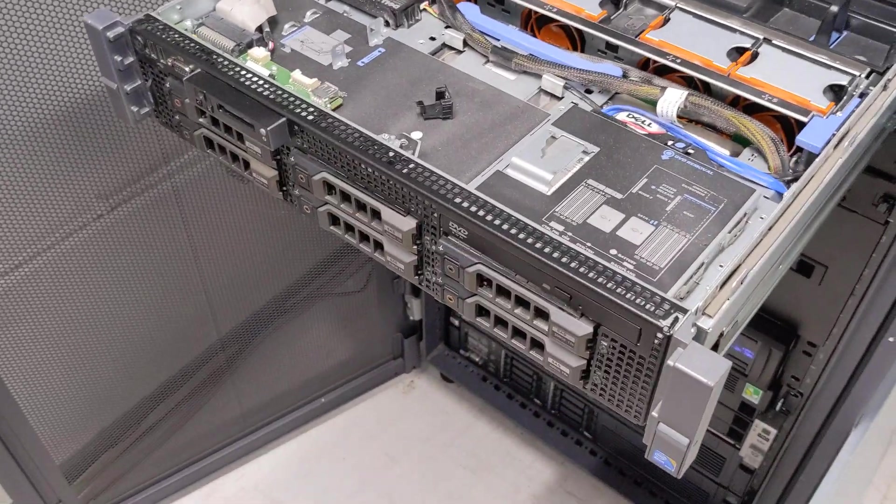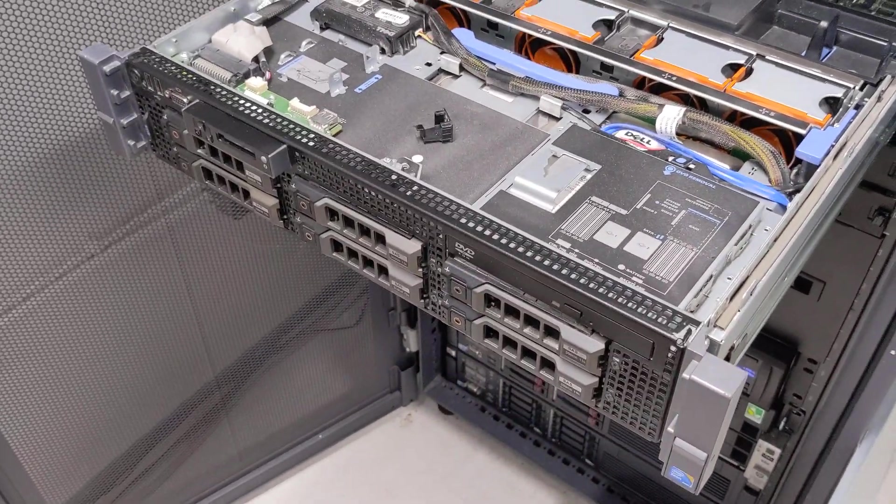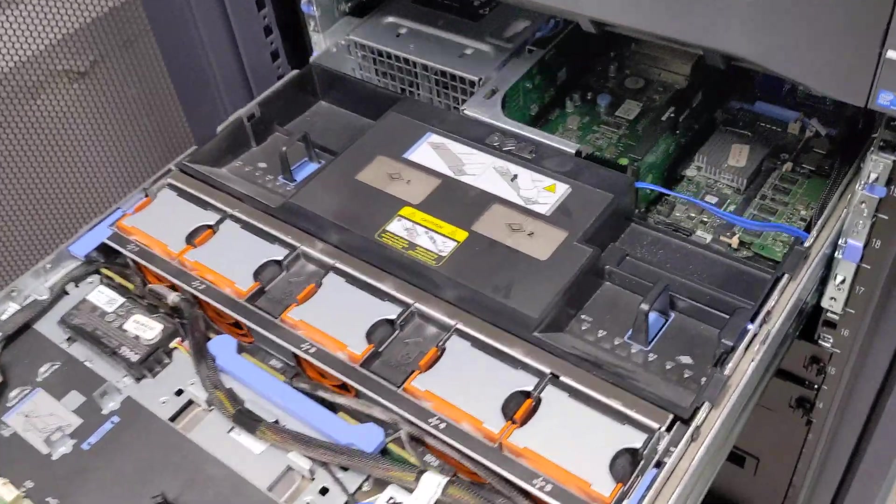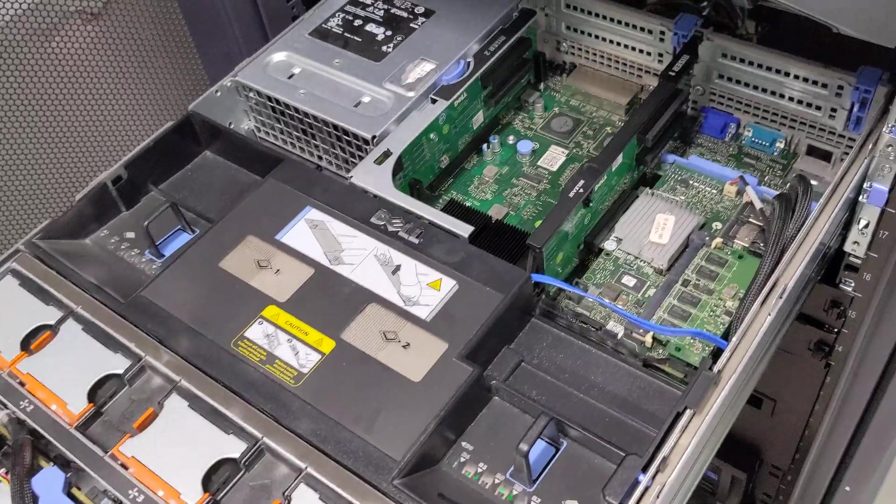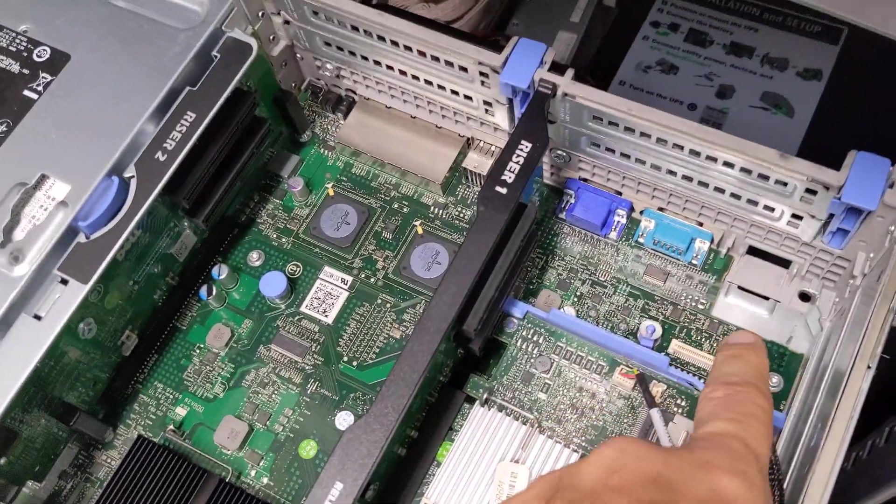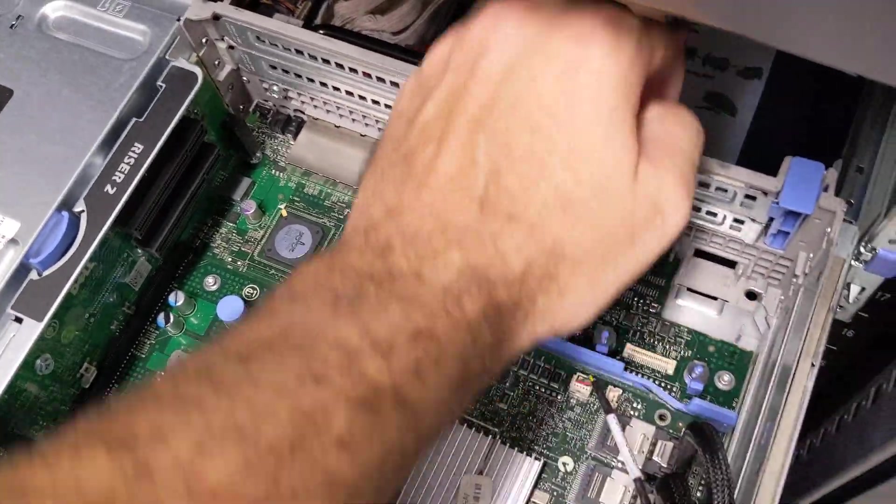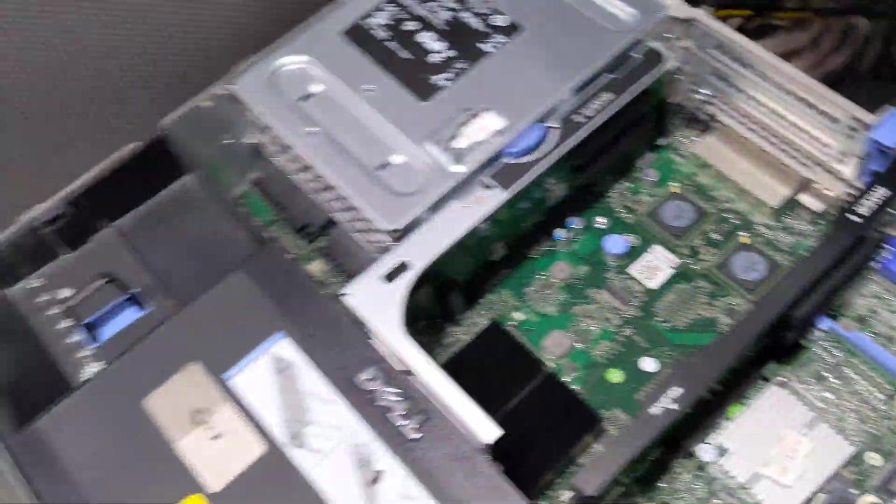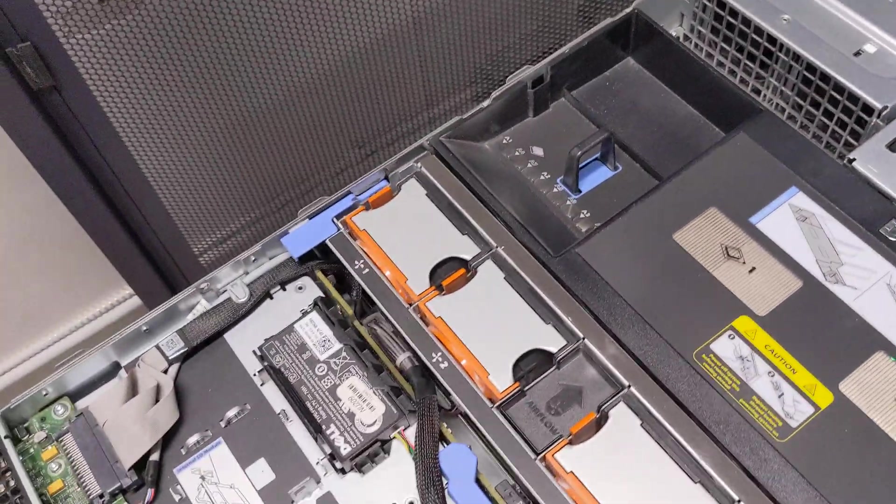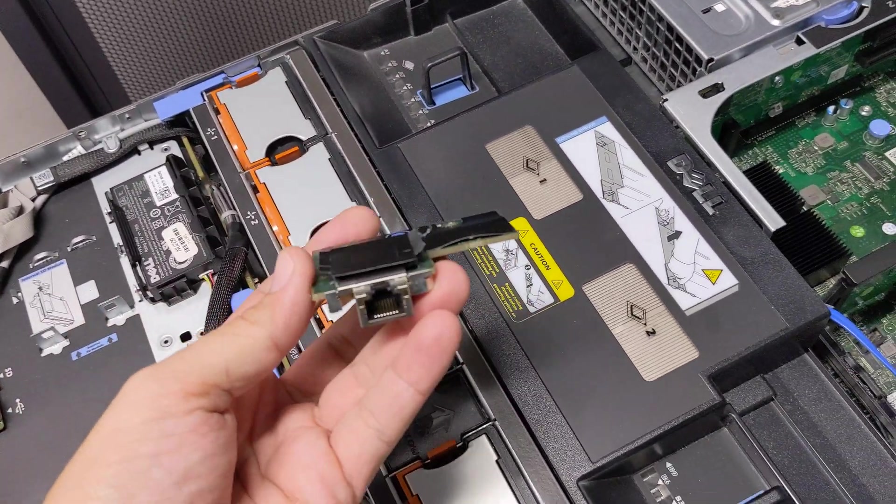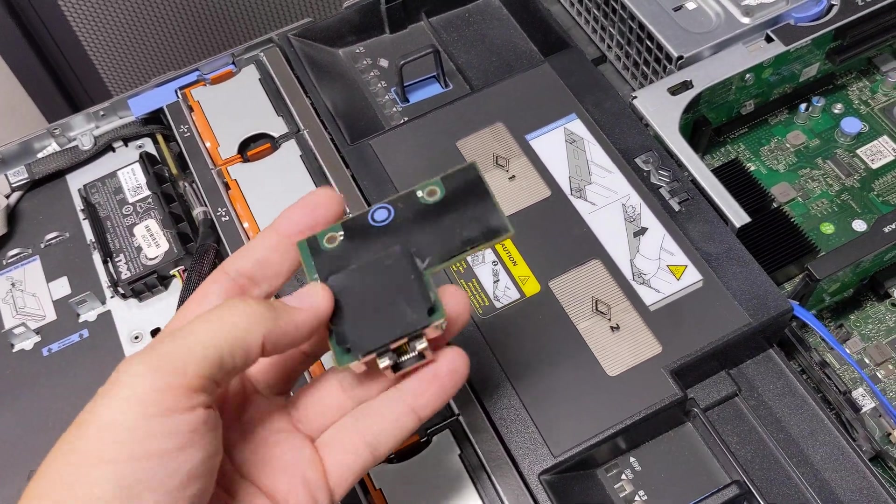Alright, today we're looking at a Dell R710 and this does not have a dedicated iDRAC port here in the back. So we're going to go ahead and add a dedicated iDRAC port to it today.